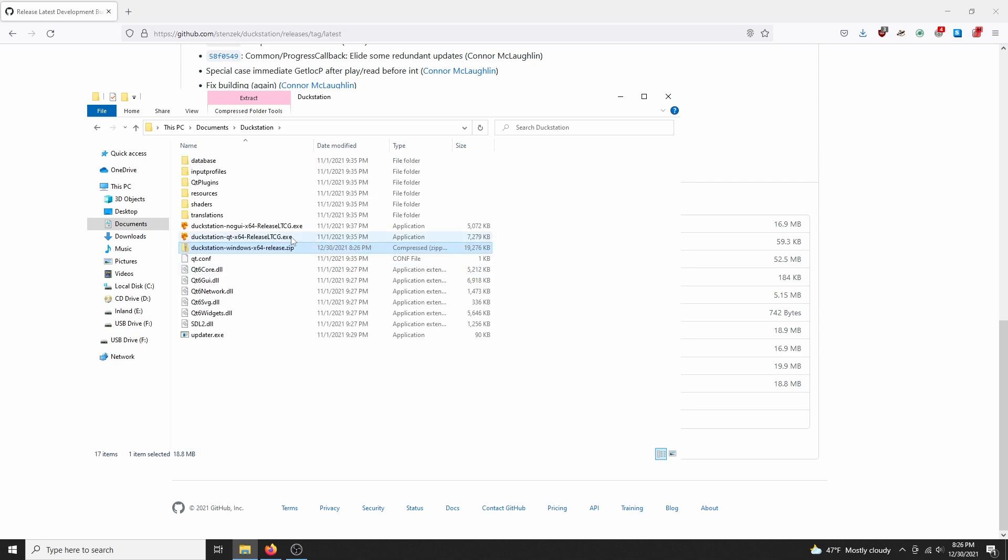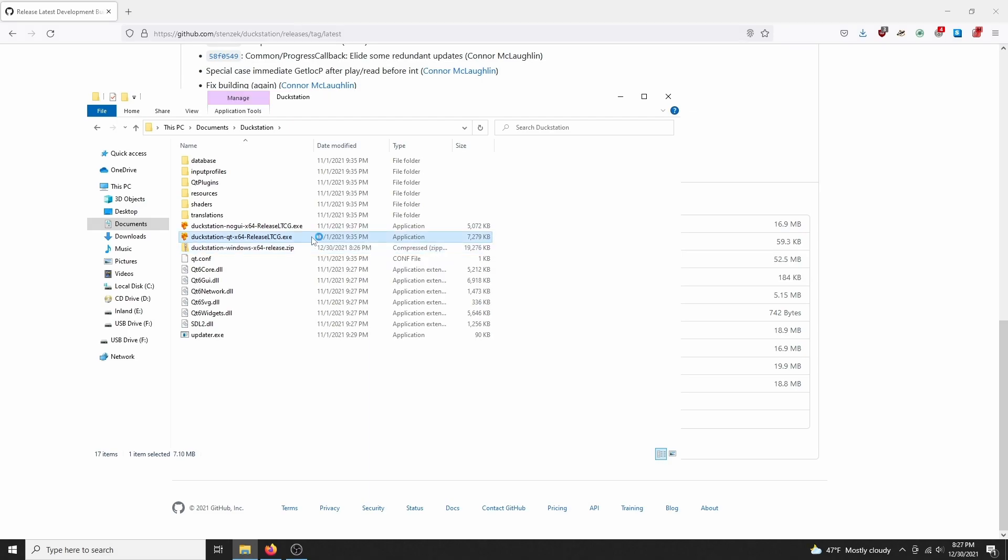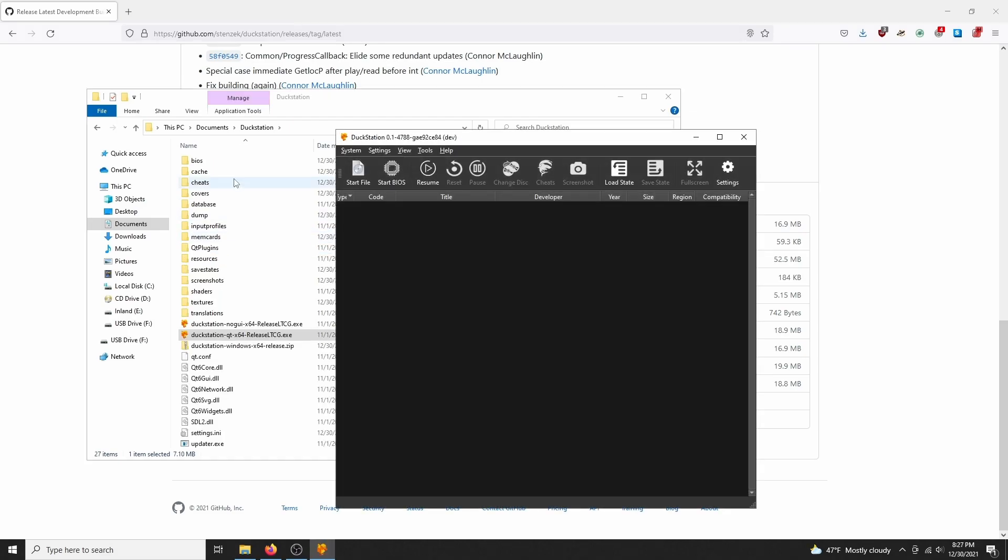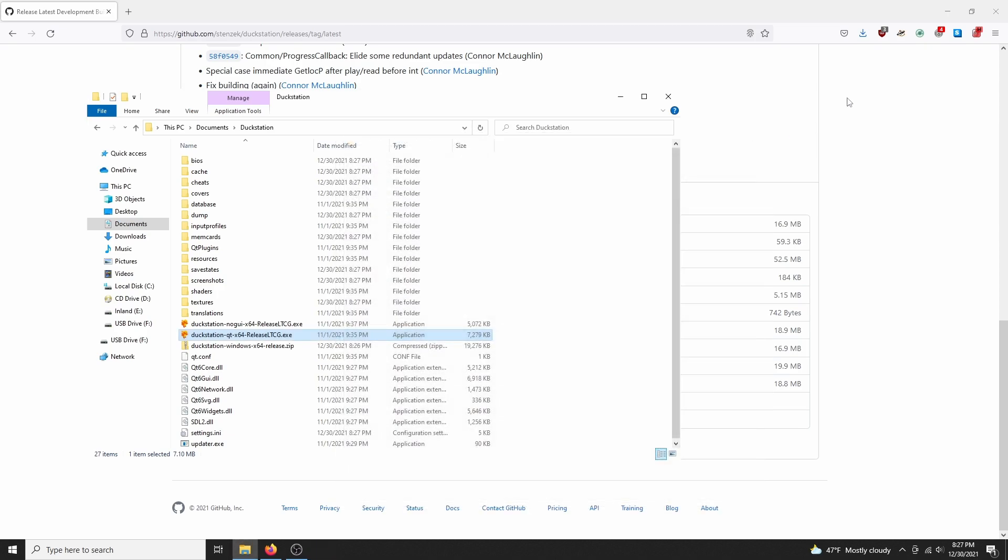There's two different GUIs you can use as well. I prefer the cleaner no GUI look, but some people may prefer the QT version, since the menu is more available and you can change options faster. So start either of those up, and then close it out. I only started it up, so it would create these folders for us.